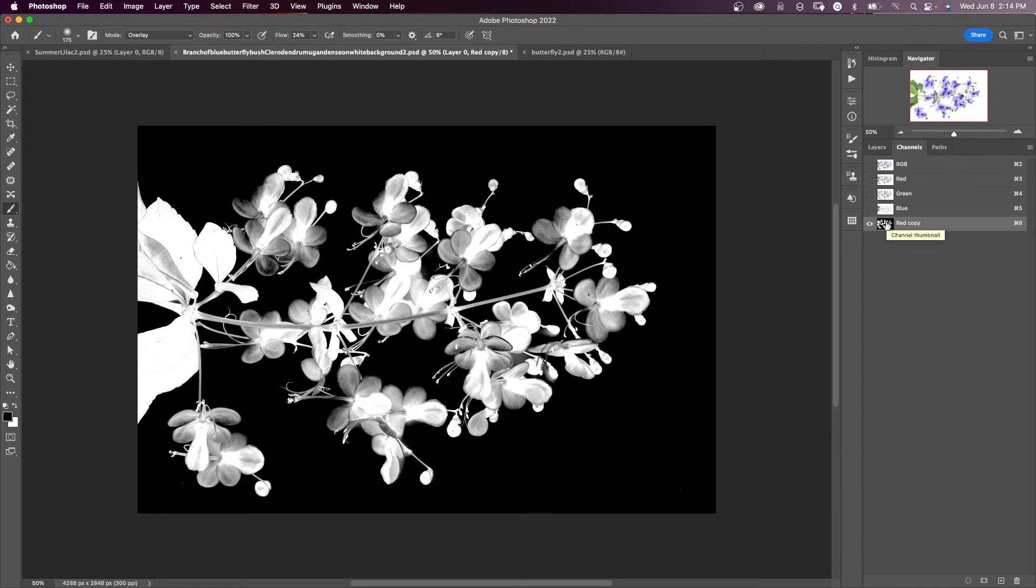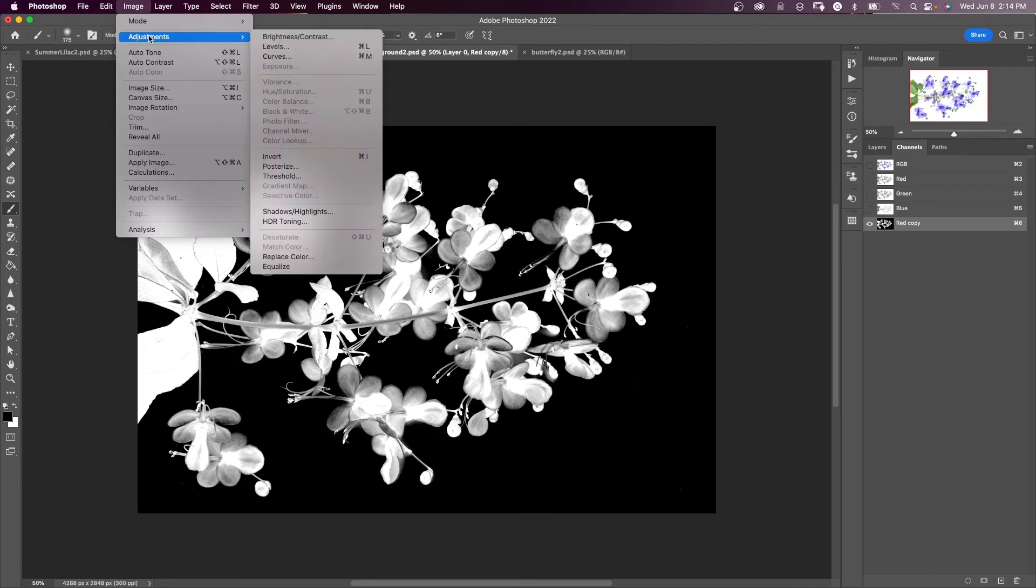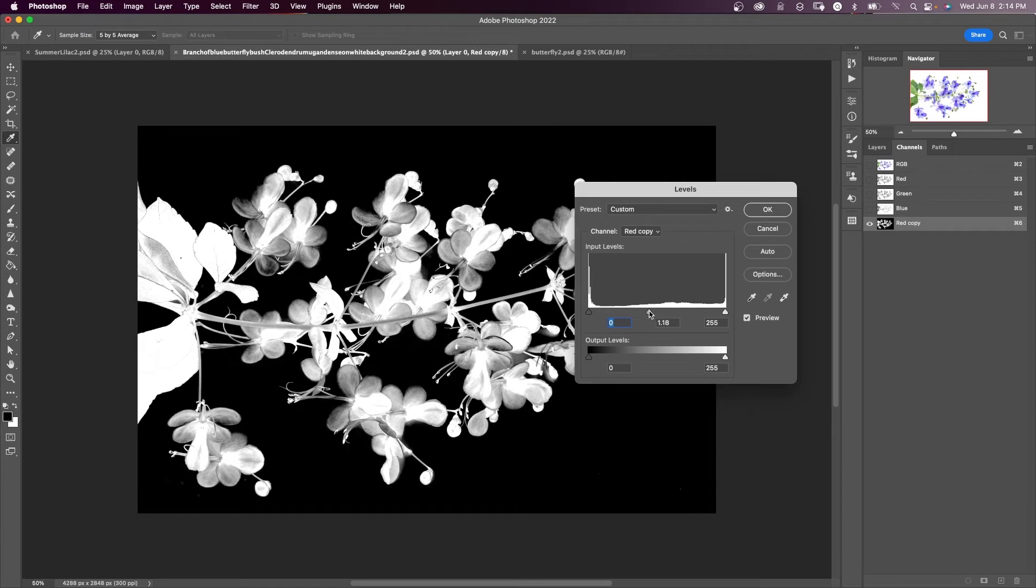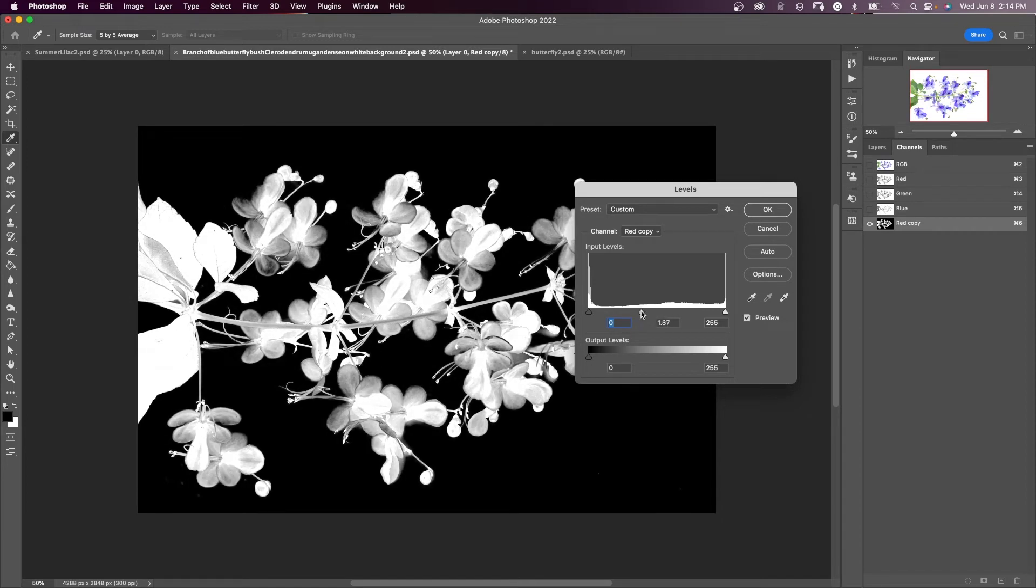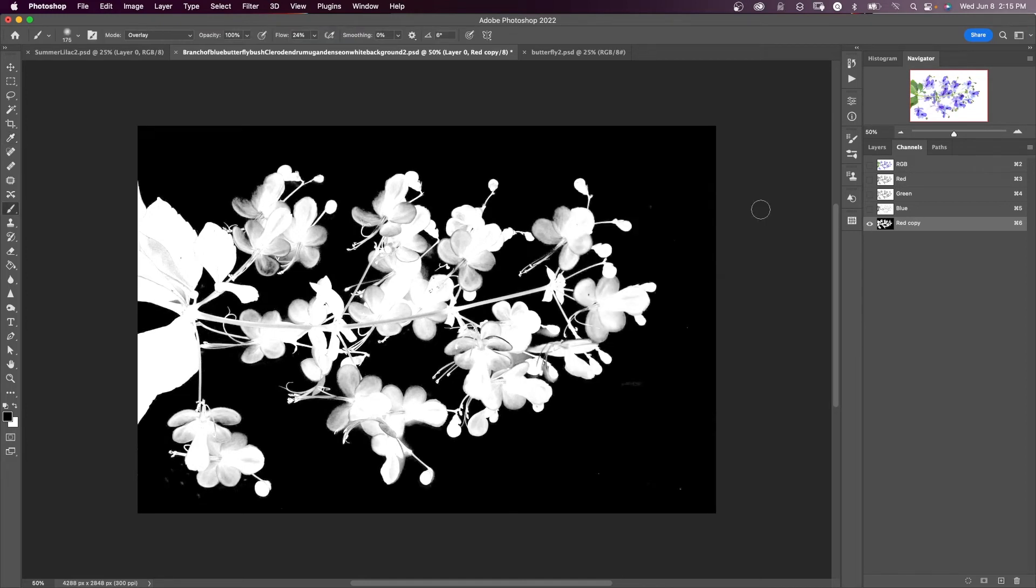We could add to that brightness a little bit more by using image adjustments and bringing in a levels adjustment. And you can use this to get those areas brighter. You see they're brightening as I'm moving the sliders just to get more of an area that we know is going to be selected. And we're going to say okay.